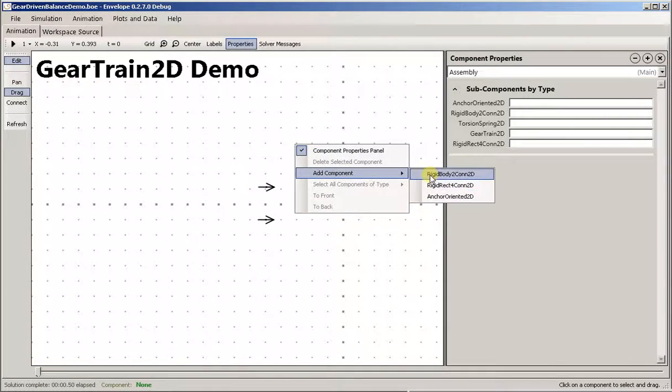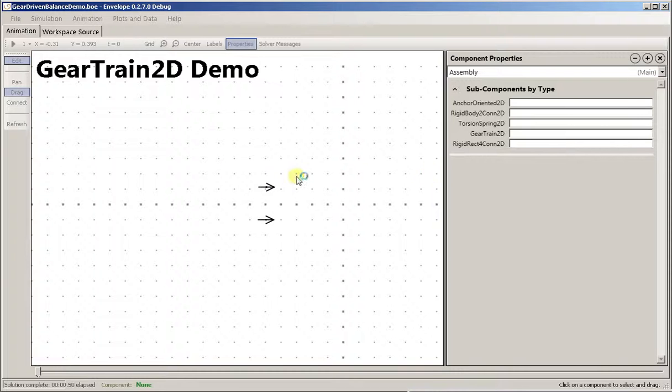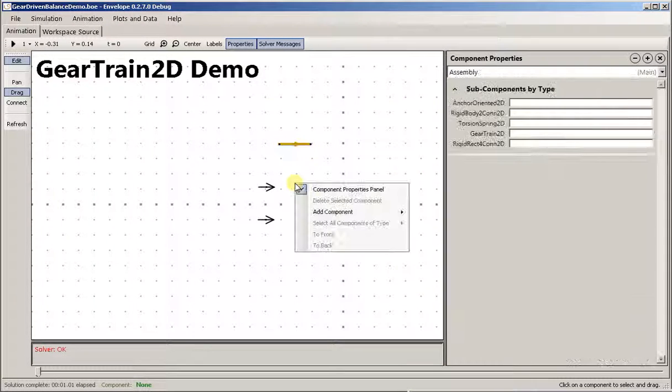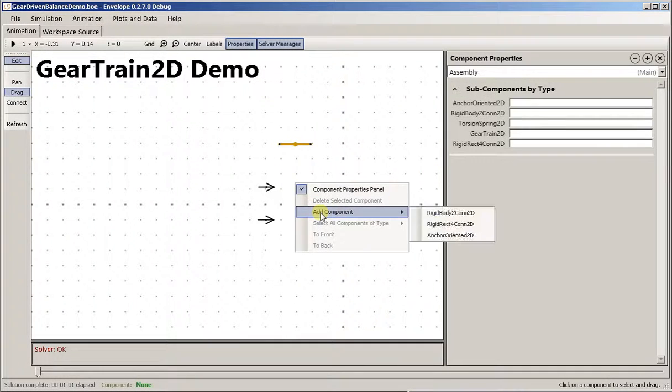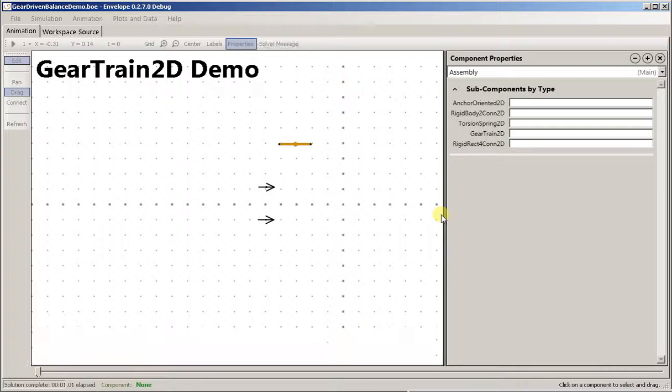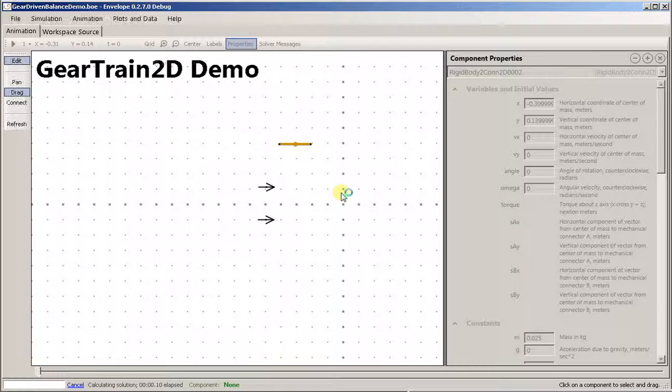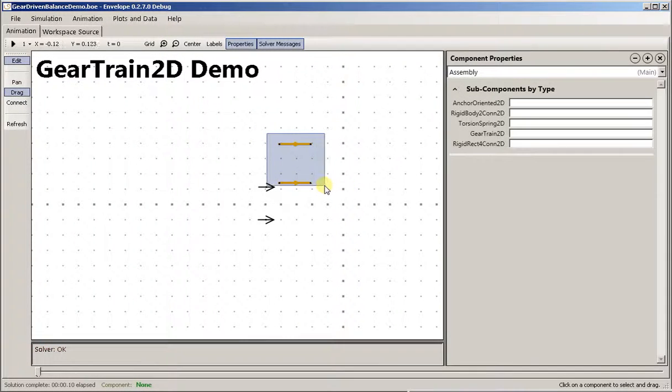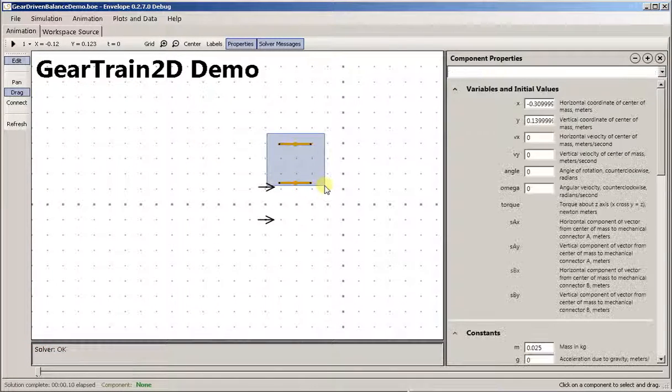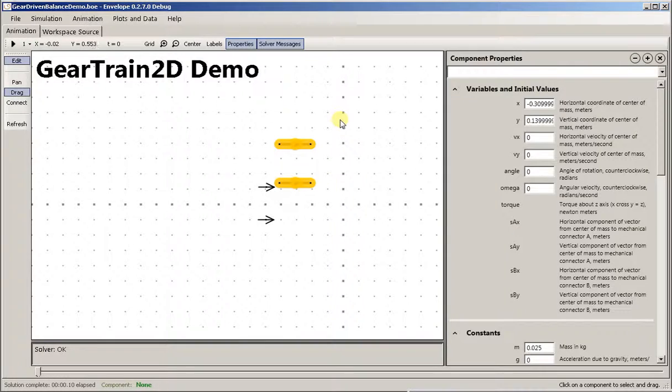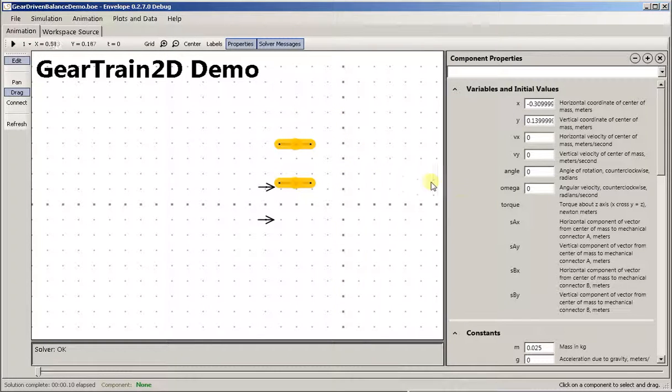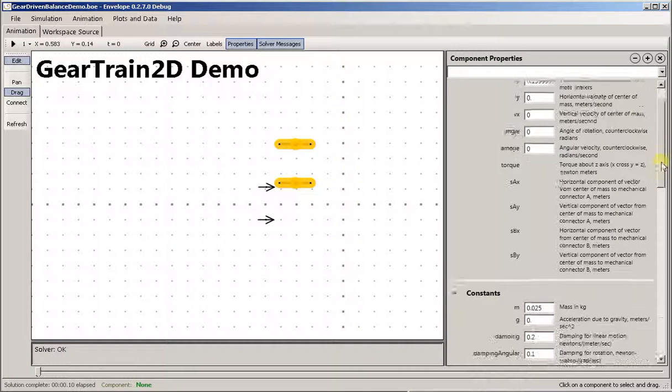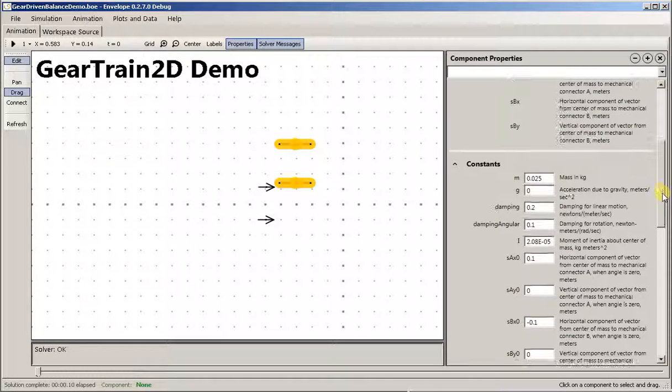And now the arms of the balance. As long as we're using version 0.2.7 or greater I can set the parameters on the arms together. Save a little time.